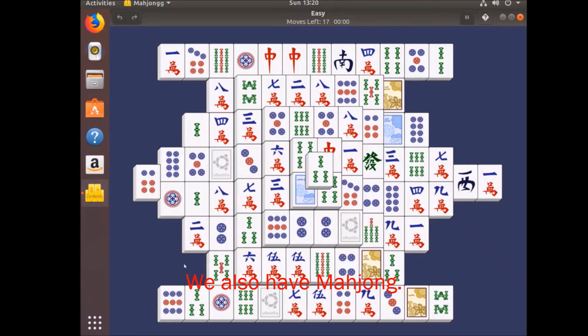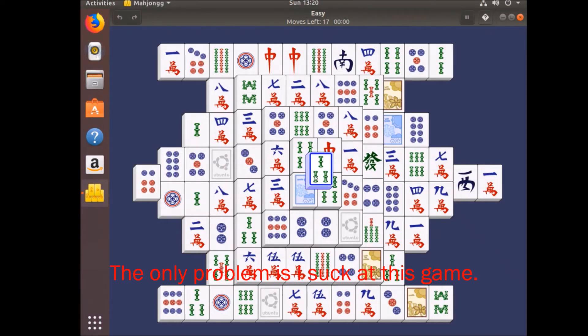We also have Mahjong. The only problem is I suck at this game.